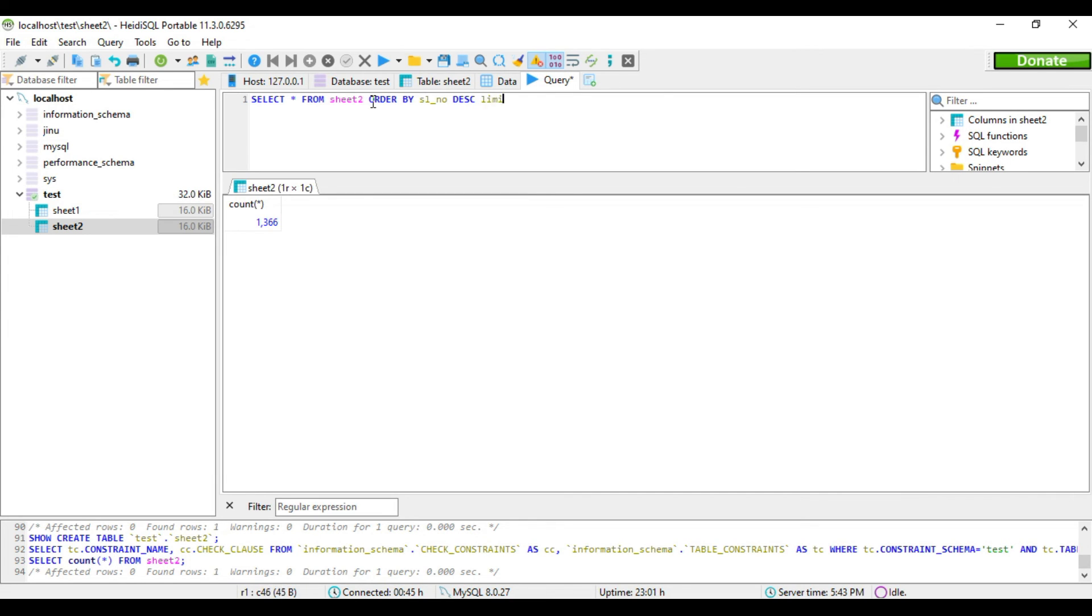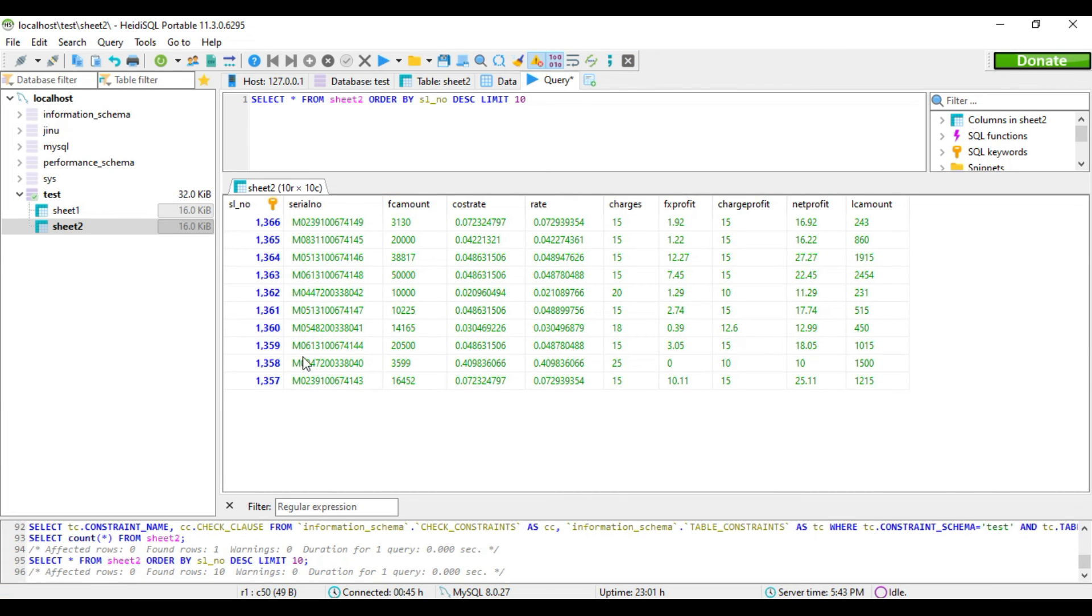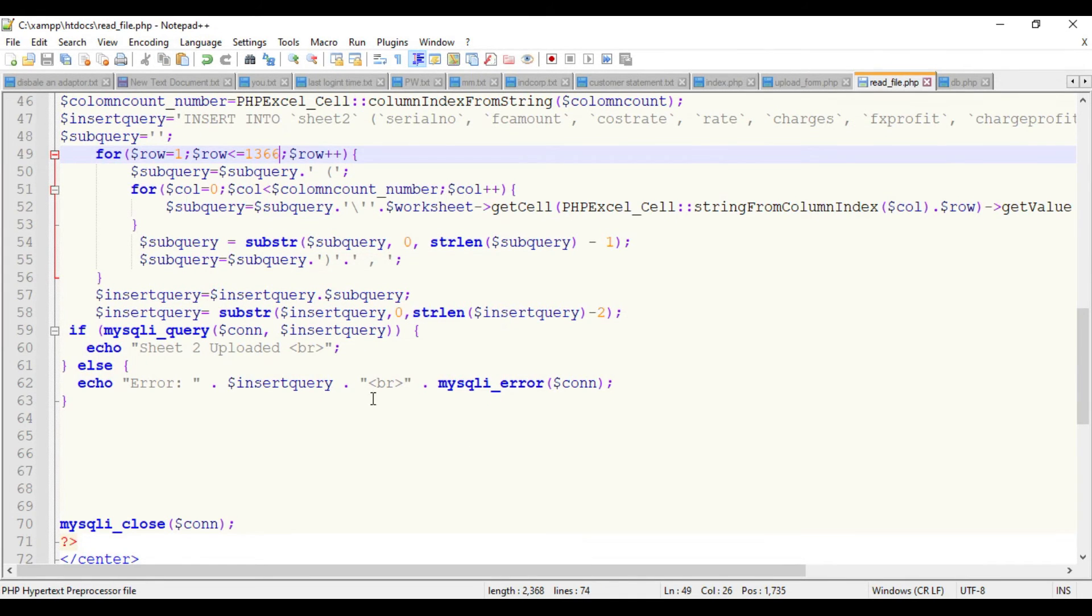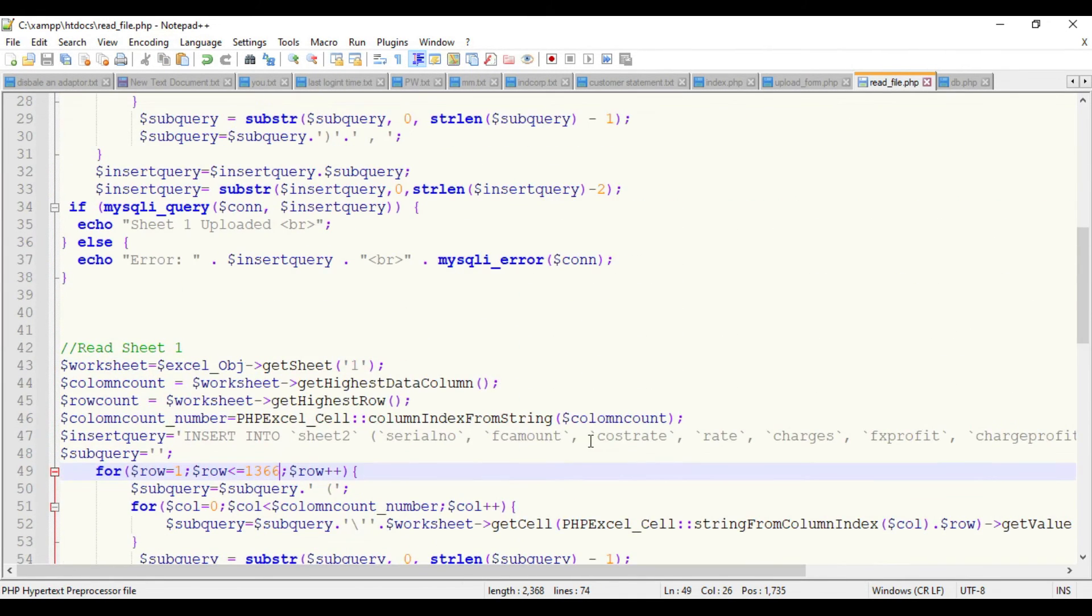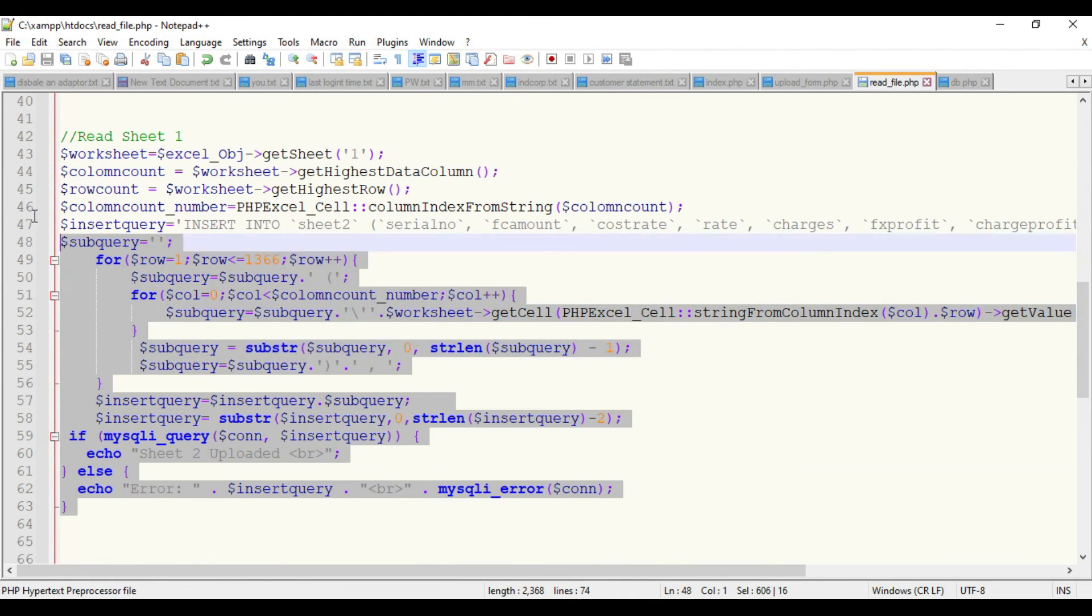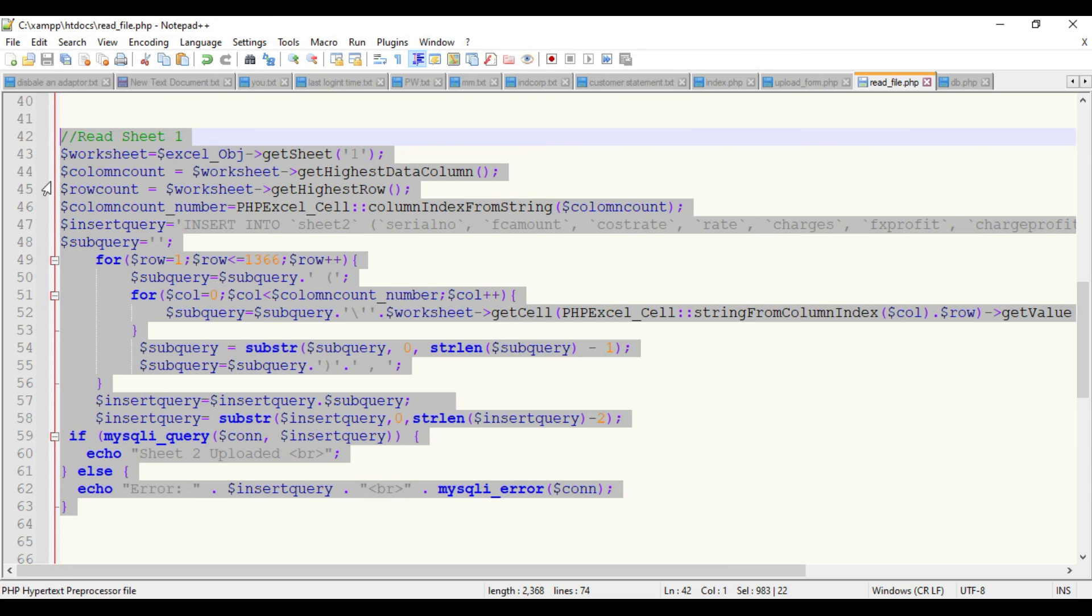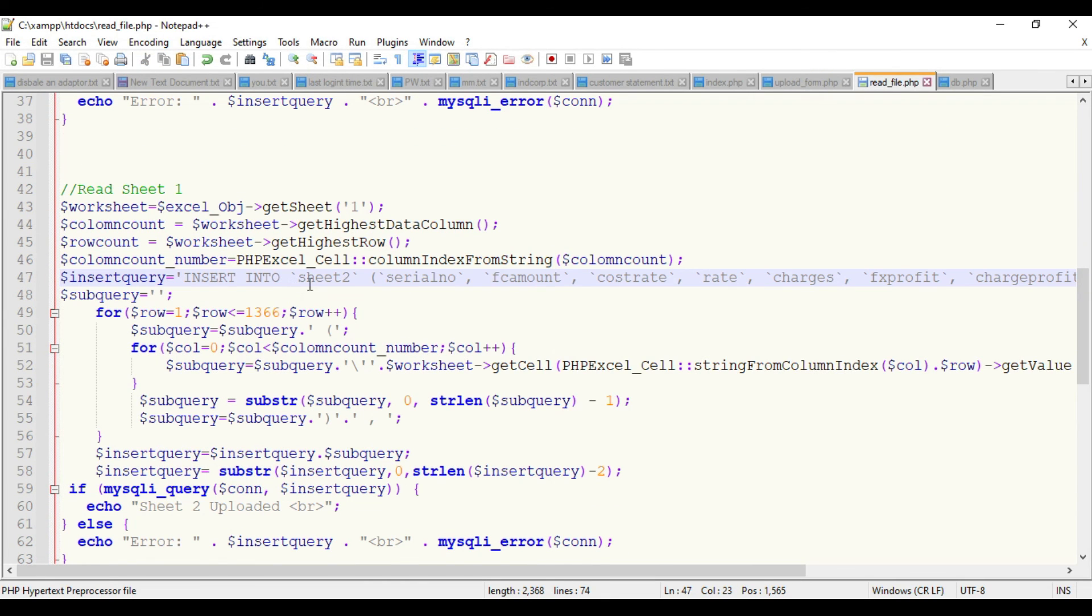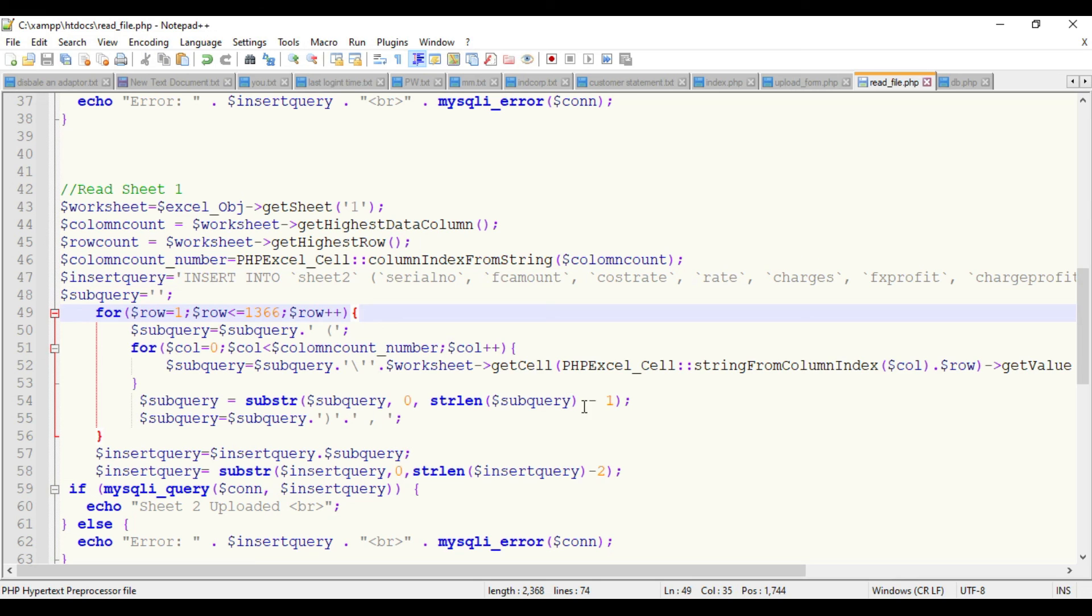Let's see the last data. You can see all the data is uploaded. Like this way you can upload an Excel with any number of sheets. Keep in mind you have to make arrangement in this page - the readfile.php. If it's more columns or more sheets, you have to increase this code snippet and accordingly create the table and read the data.